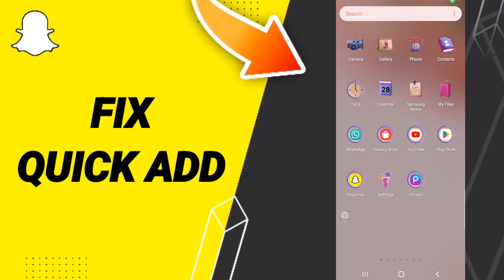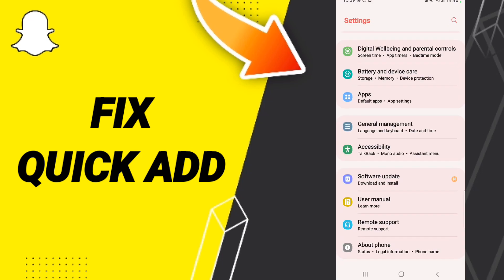Hi everyone, today we'll talk about how to fix or solve Snapchat Quick Add. To fix or solve Snapchat Quick Add, you should go to Settings, then go to Apps.